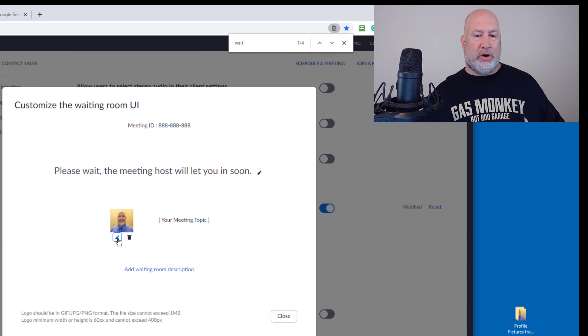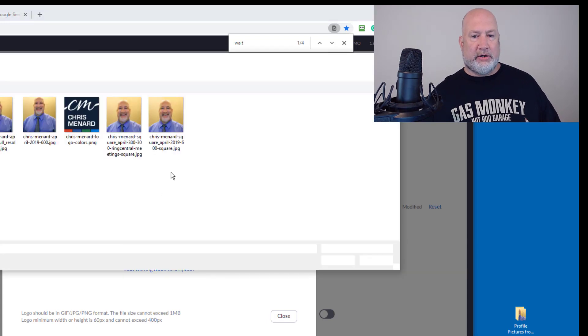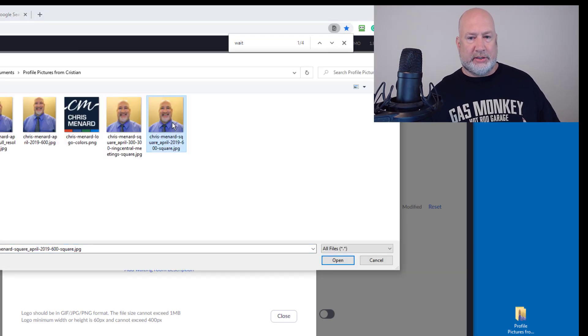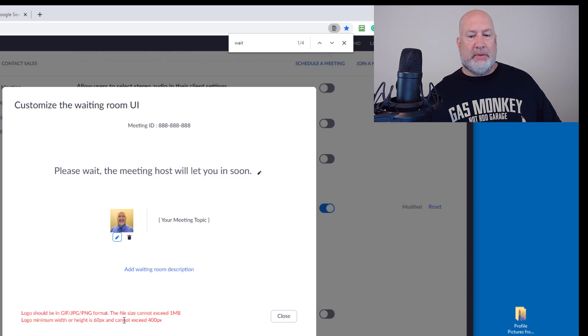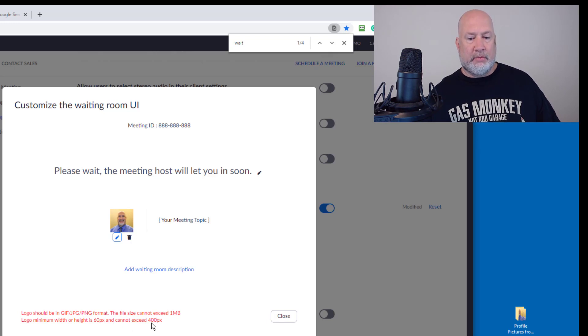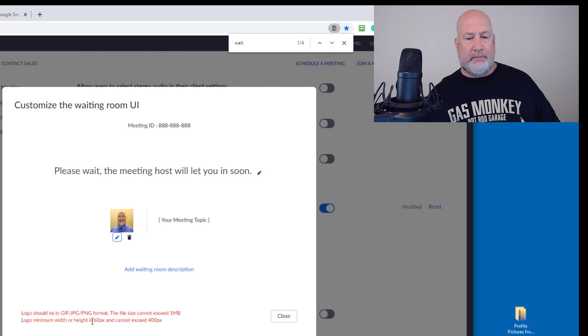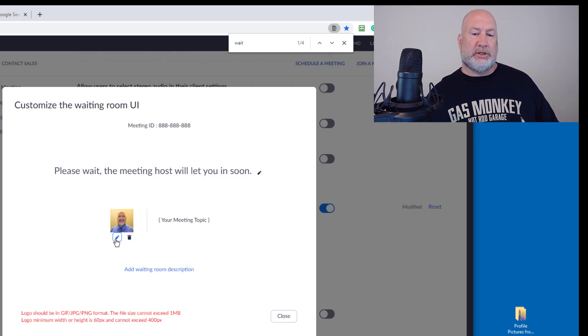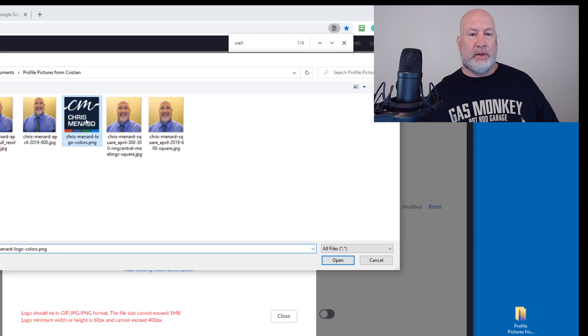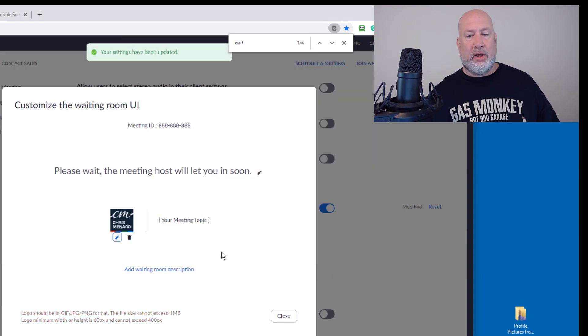Just to test this, I'm going to throw one in that's 600 by 600 and see what it says. And there's the error message at the bottom that can only be, the height is 40 pixels and cannot exceed 400 pixels. So 600 by 600 clearly doesn't work. Let's go with the logo though. Everything's good.